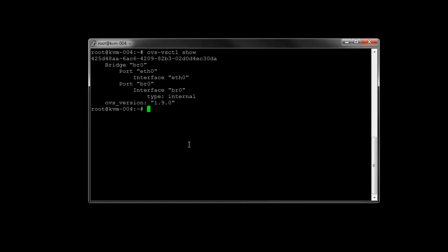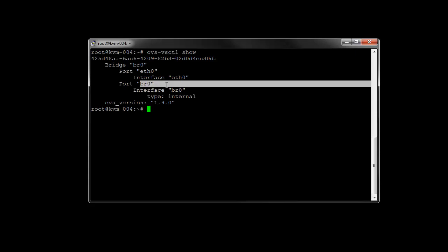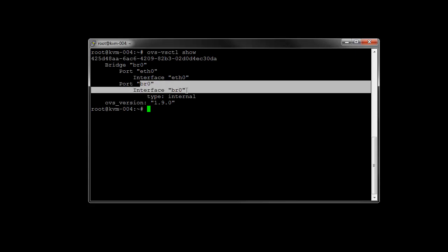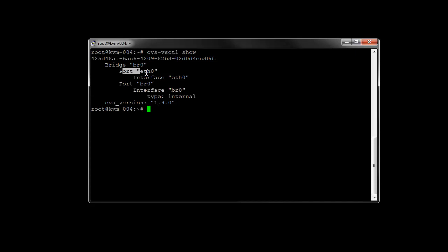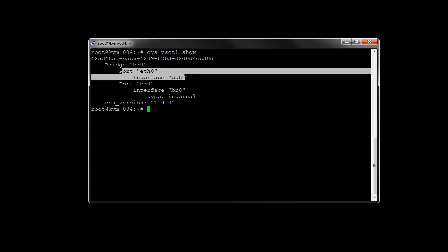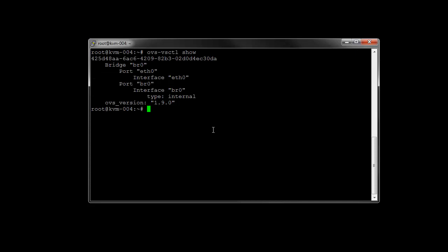And we can also take a look at the OpenVSwitch configuration. Yeah, we can see our bridge got created, bridge zero interface, as well as the port physical port it's attached to there.